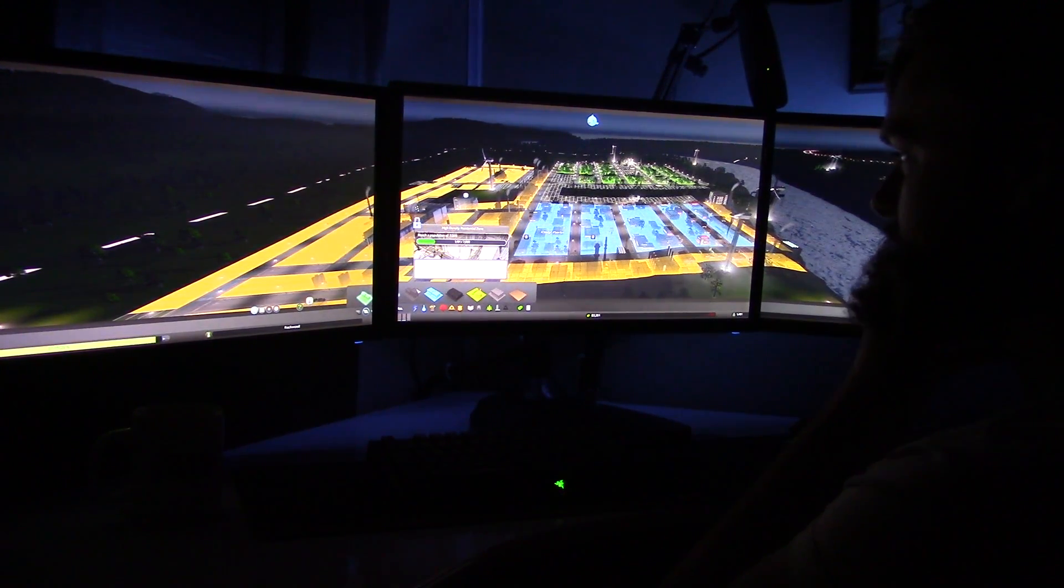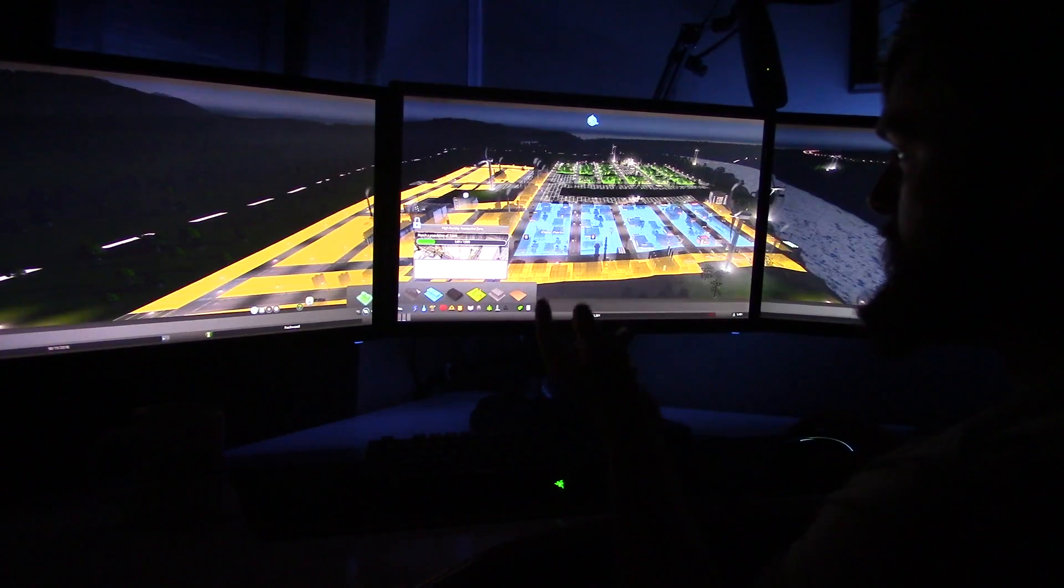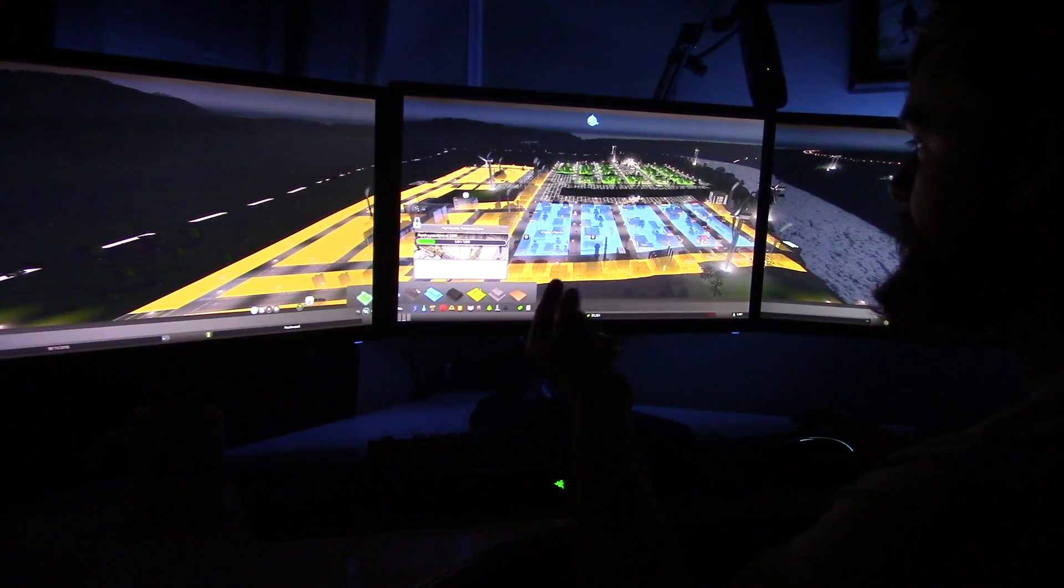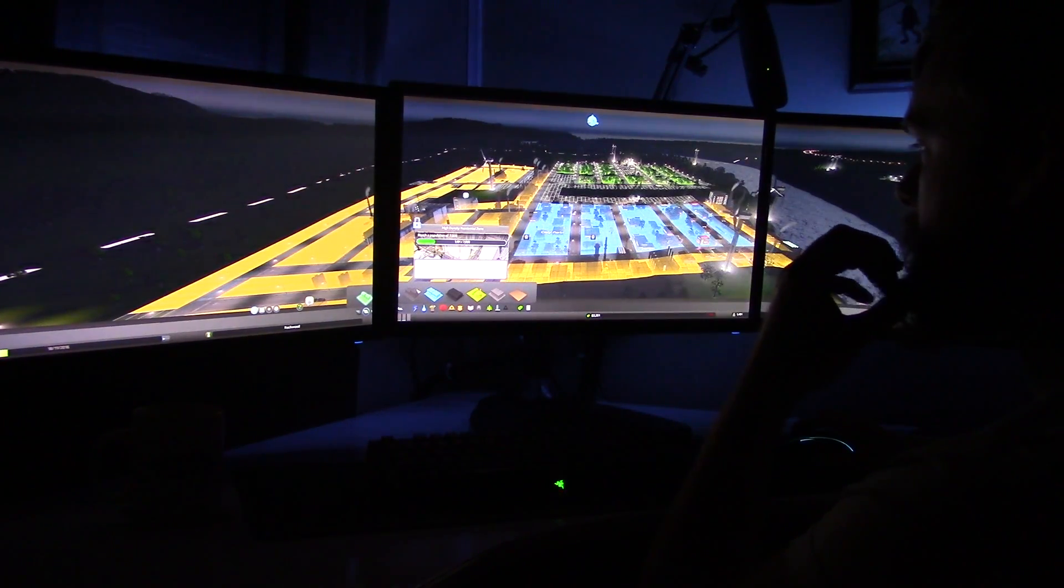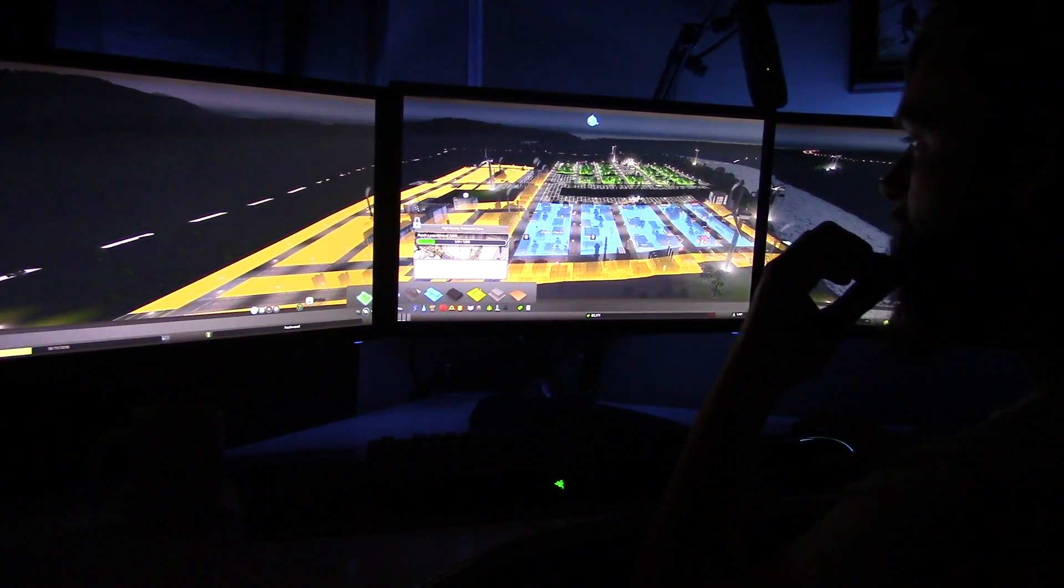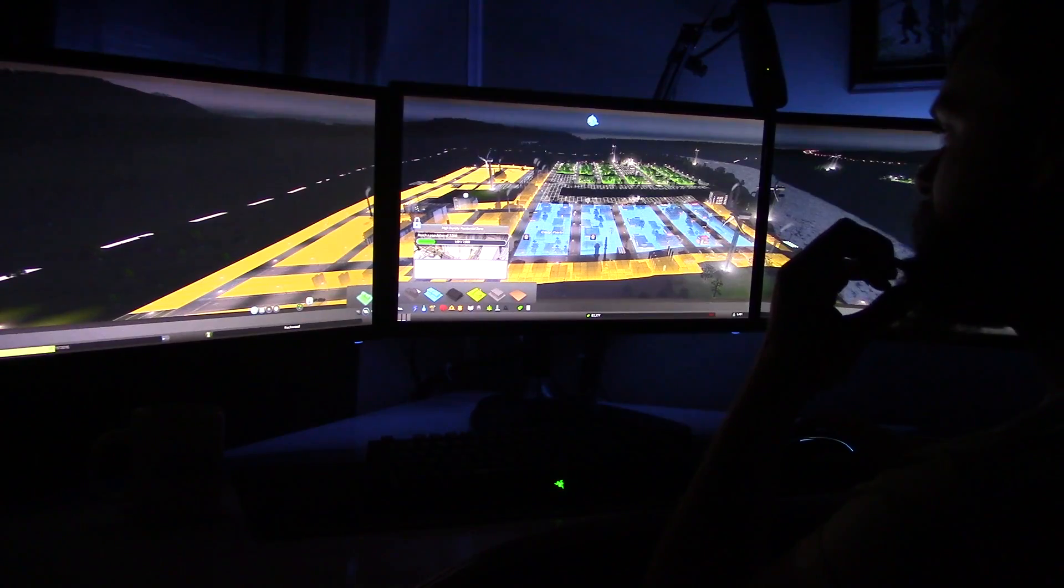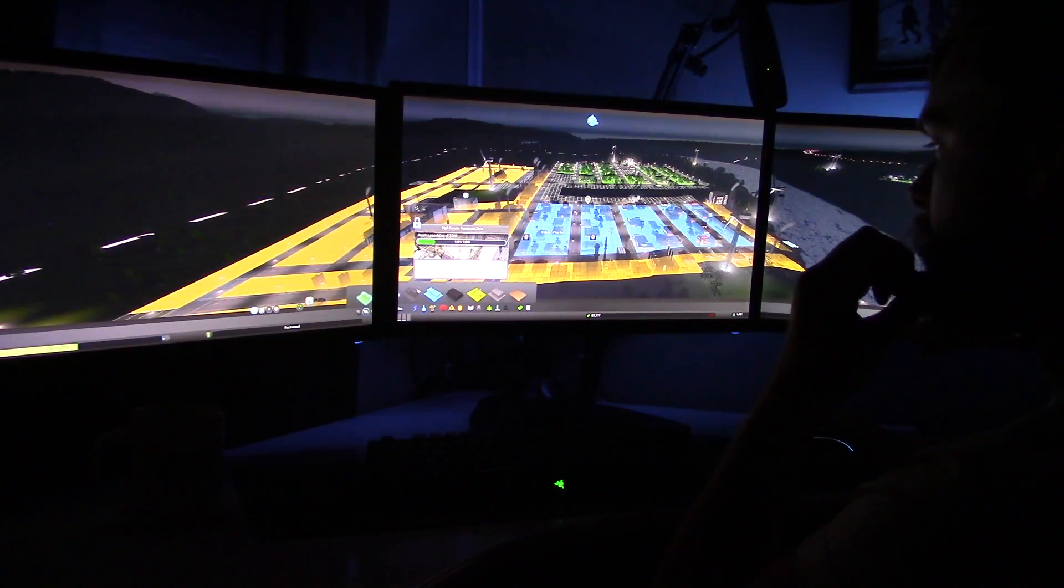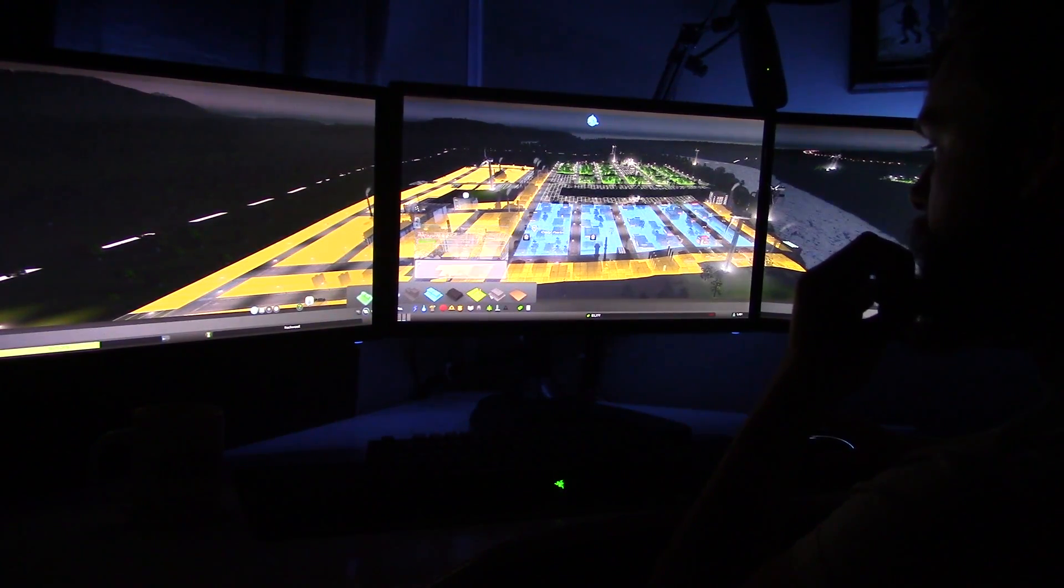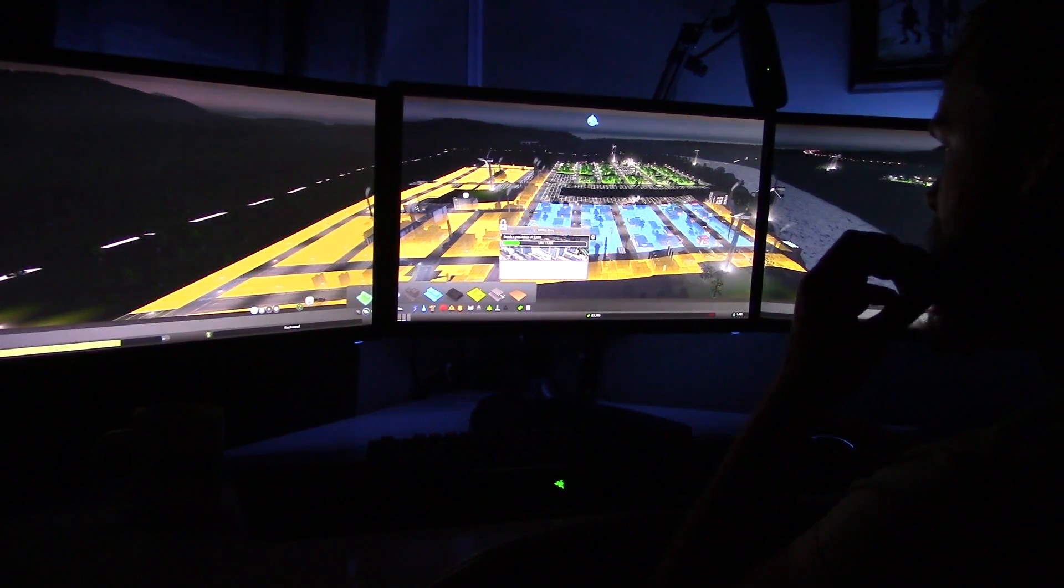You can see it tells you you've got to reach a population of 7,000 before you unlock them. So they're high density residential zones. So they're a better version of what you've already got.